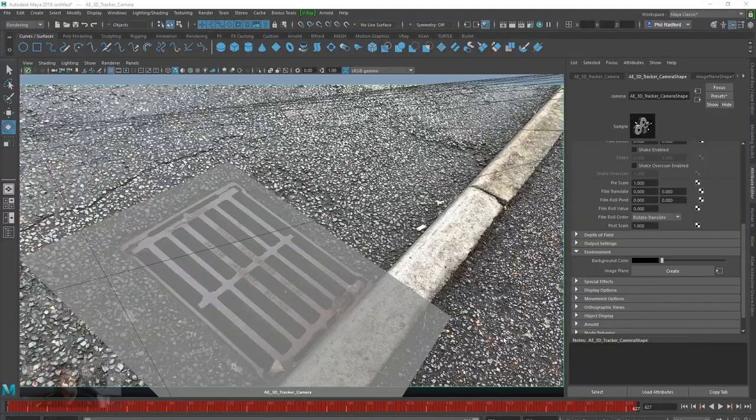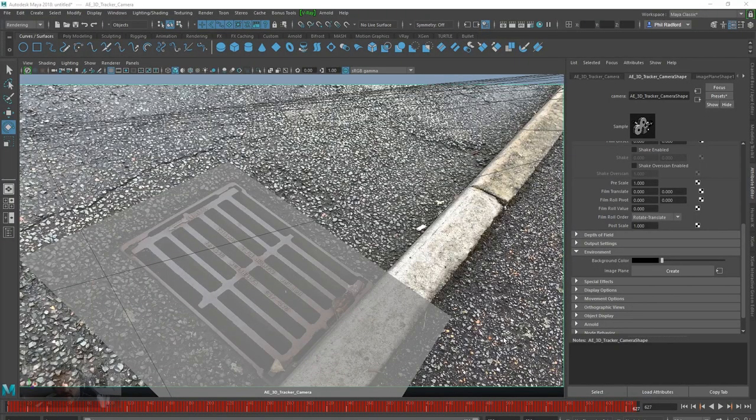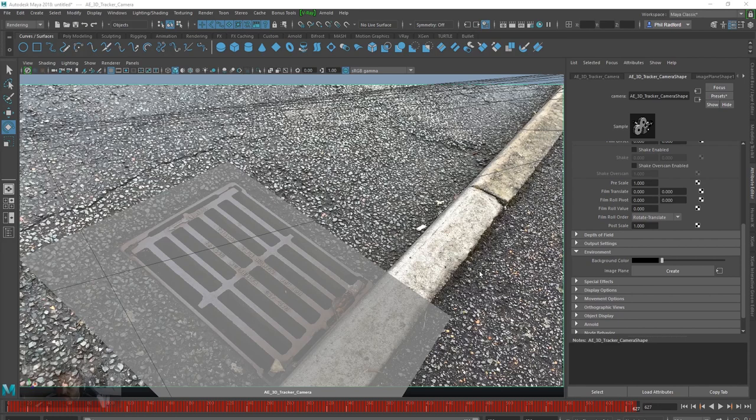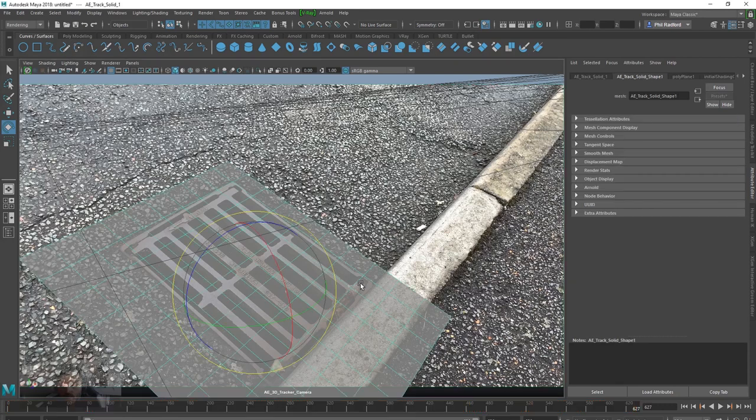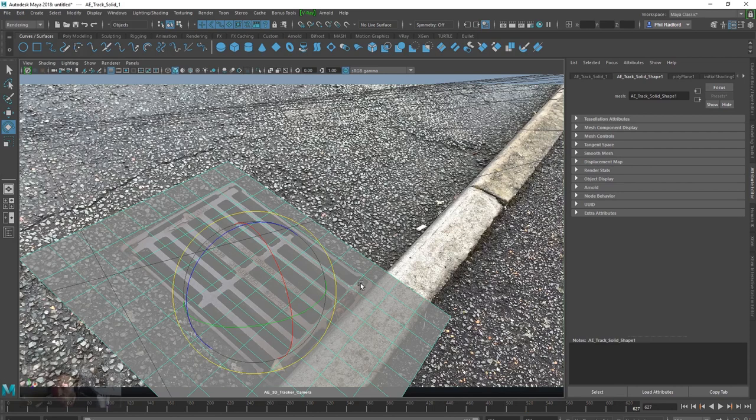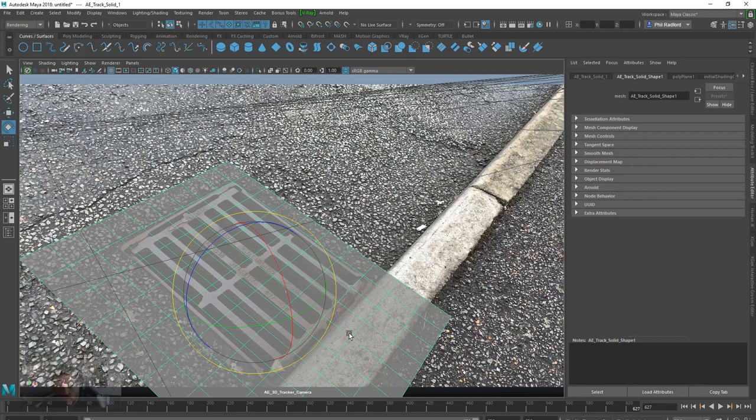So the problem comes down to an issue between After Effects and Maya. It's a really simple workaround. I have not been able to find anything online about this at all. Probably because not a lot of people use After Effects for 3D tracking and then bring it back to Maya. But if you are one of those people, then hopefully you'll come across this video and I've fixed it for you.